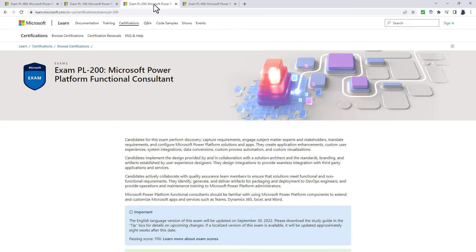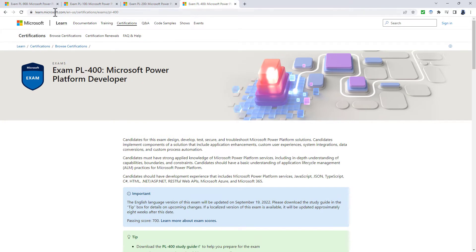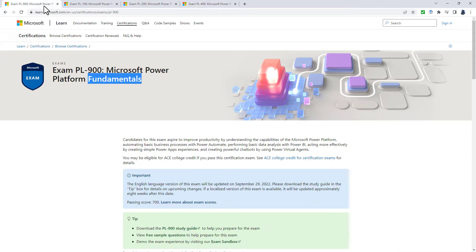The PL-200 takes this a step further in the Functional Consultant exam, and the PL-400 is about programming. But all of these start with knowing the fundamentals.